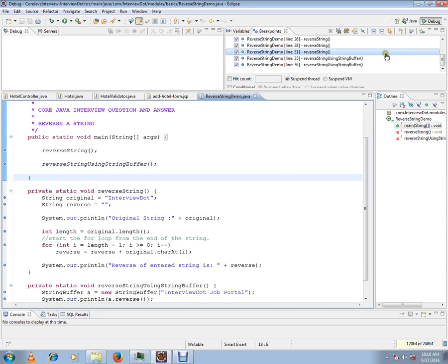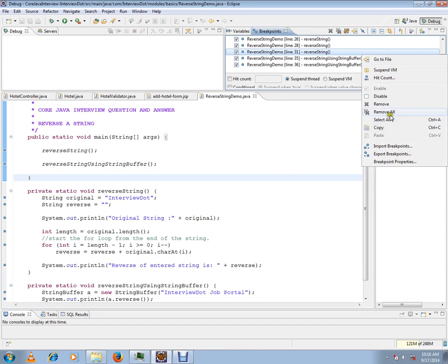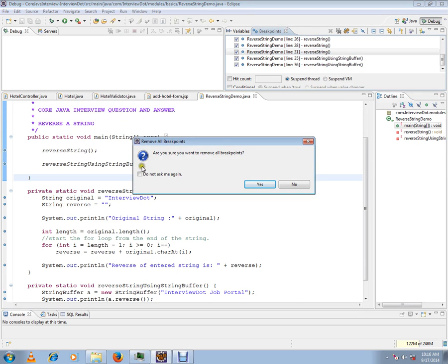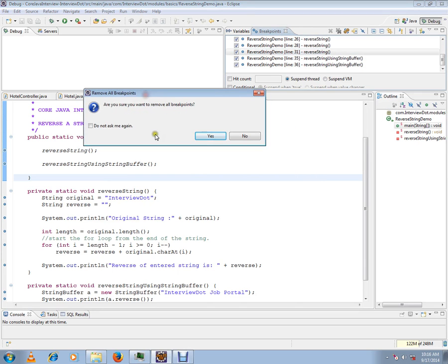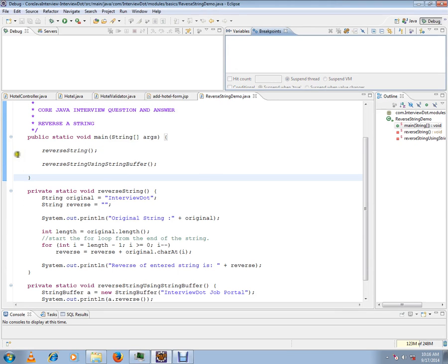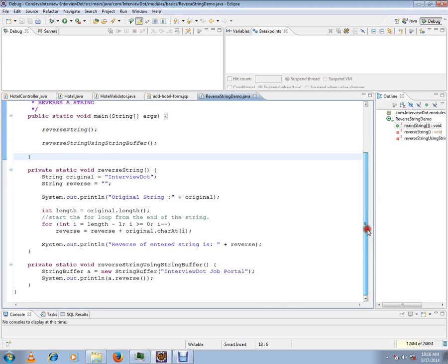I'm going to click on right-click 'Remove All' — I'll get a pop-up saying 'Are you sure you want to remove all breakpoints?' Click Yes, and all my breakpoints will be removed from my Java project in Eclipse. Hope this video is useful and informative. Thank you and all the best.